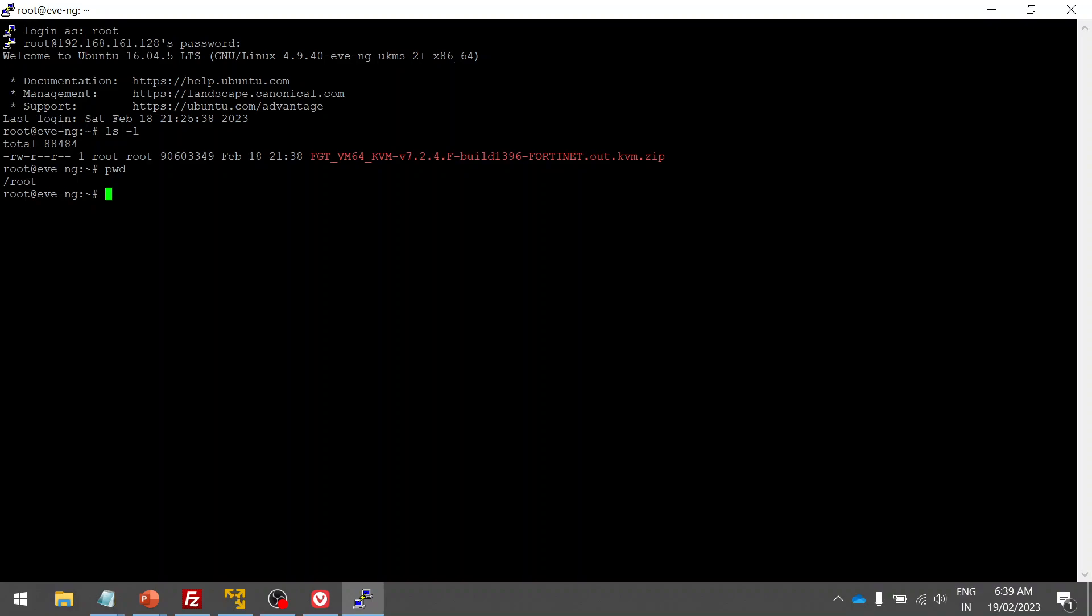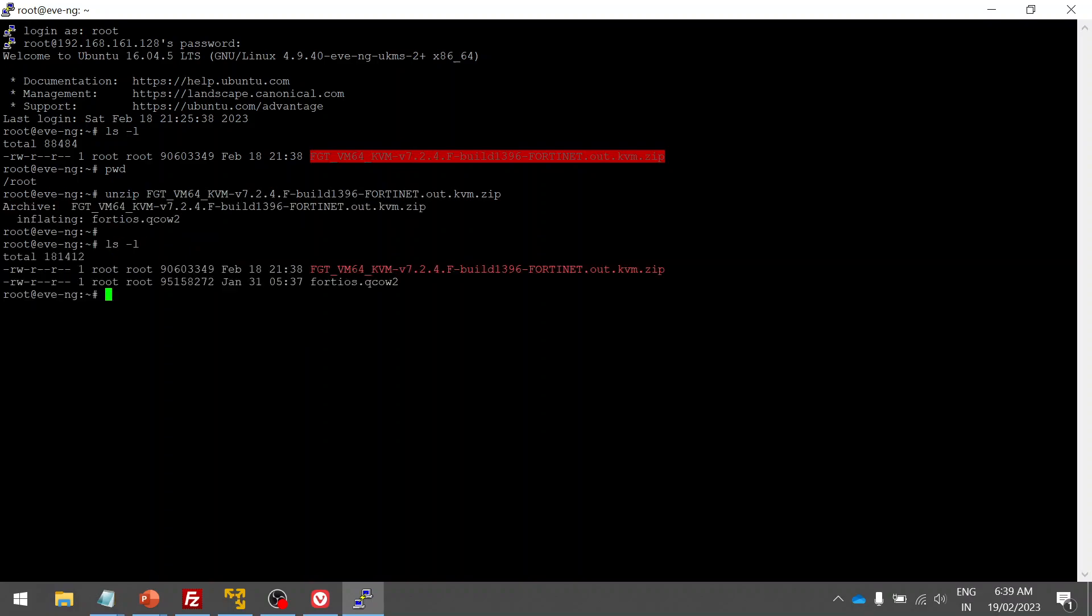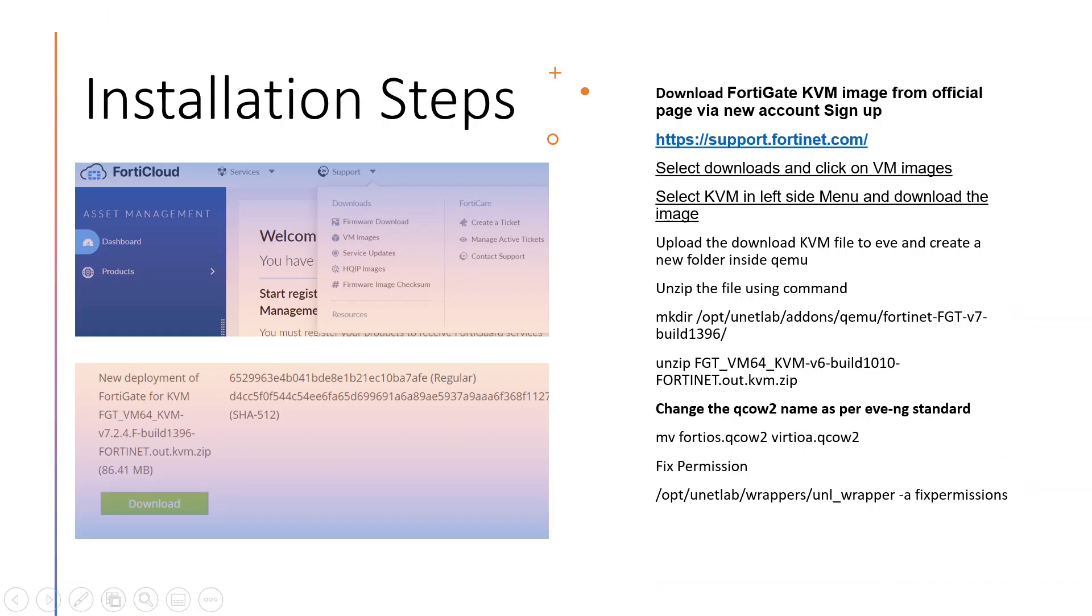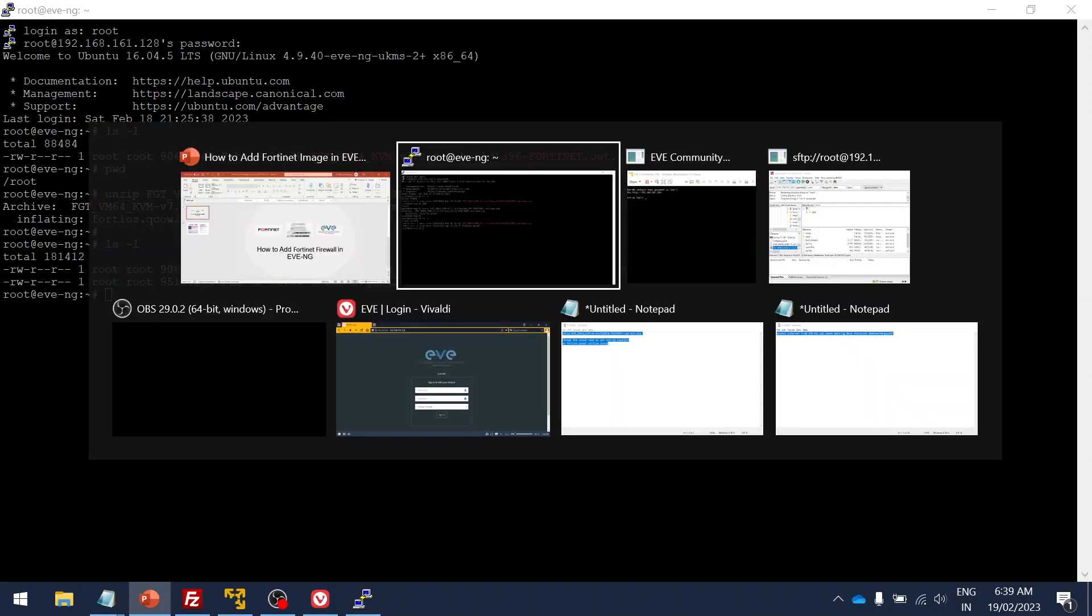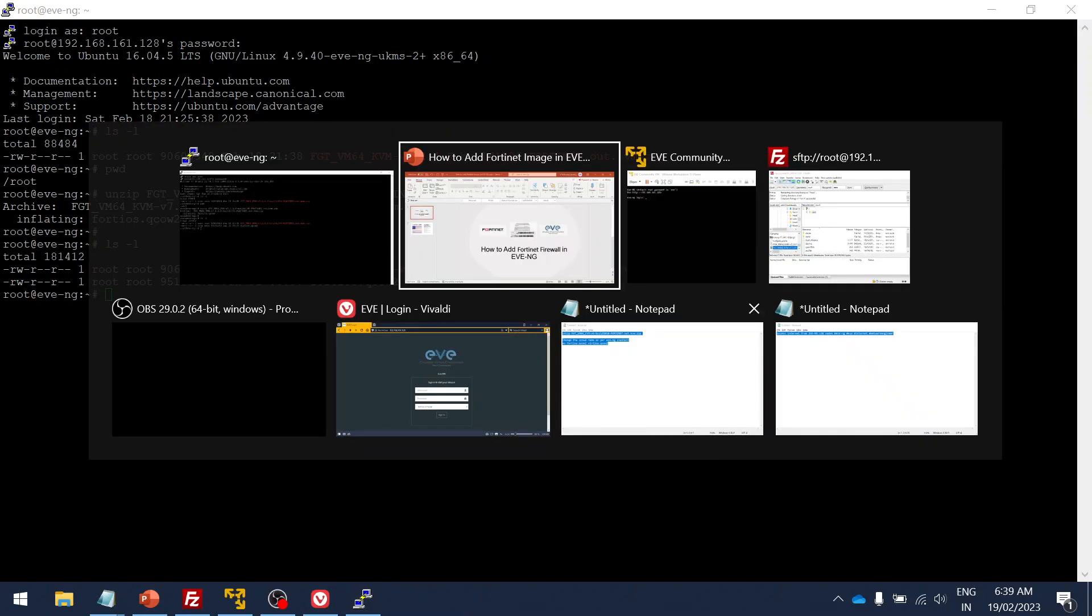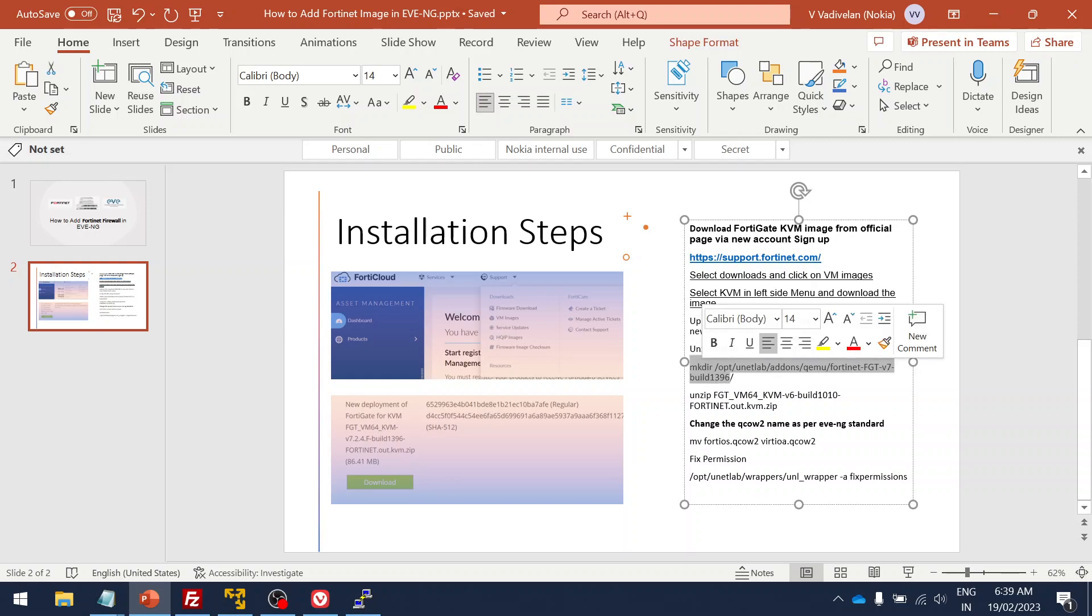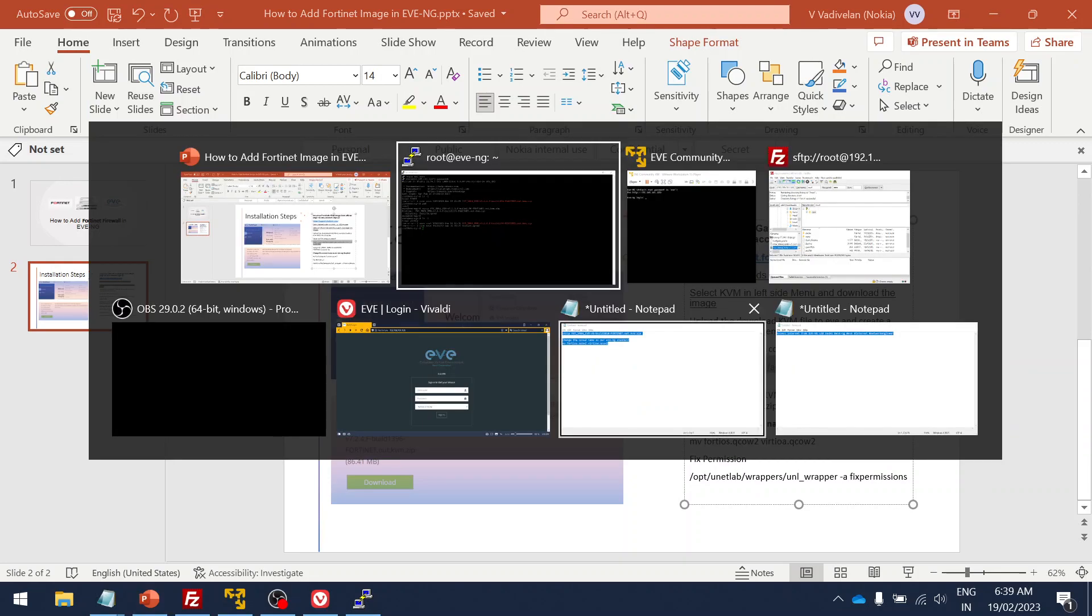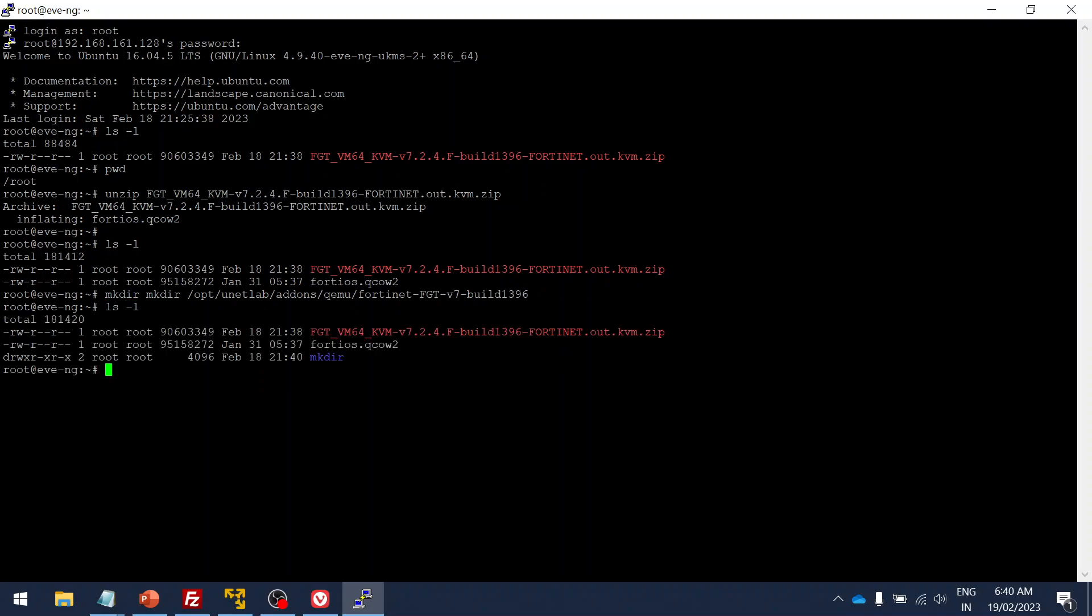I have the image now already. Let me unzip. You can see I have the kickoff image already after unzipping. For that, let's follow the next step. We'll create a new folder inside the QEMU image where we place all the image. Inside it, created the folder.